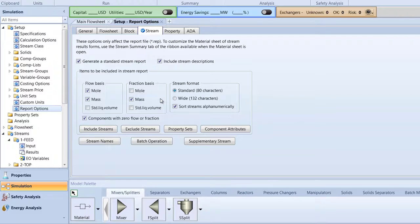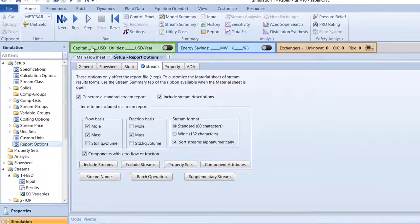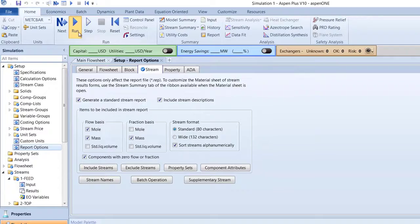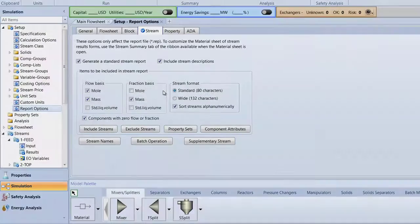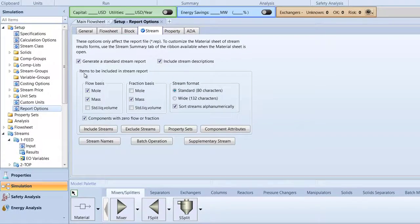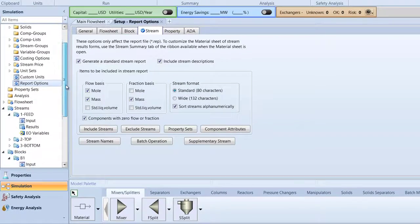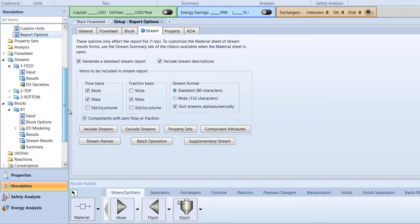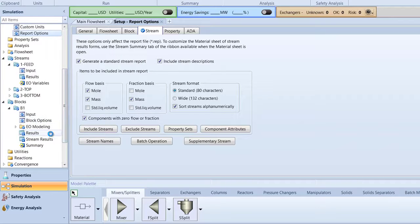Now, run the simulation. After we've run the simulation, check the results of the B1 block.